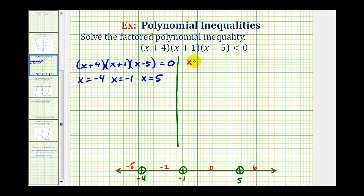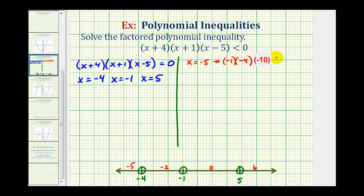When x equals negative five, we'd have negative five plus four, that's negative one; negative five plus one is negative four; and negative five minus five is negative ten. We want to know if this product is less than zero. The result is negative forty. Notice we have an odd number of negatives, and negative forty is less than zero, which means this interval is part of the solution.